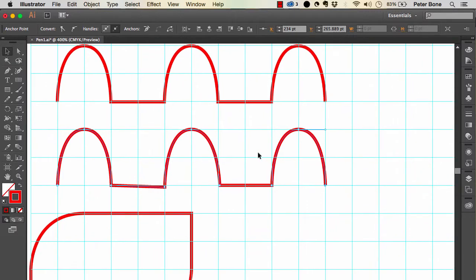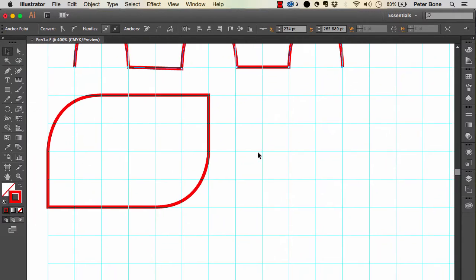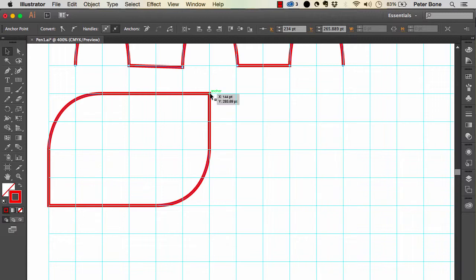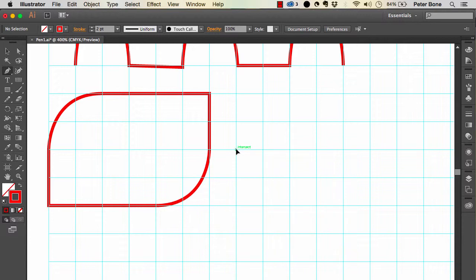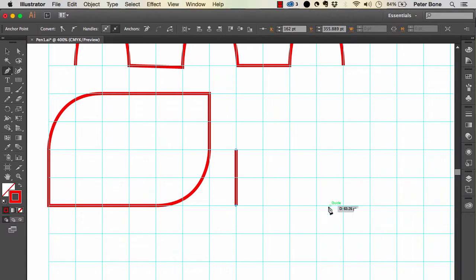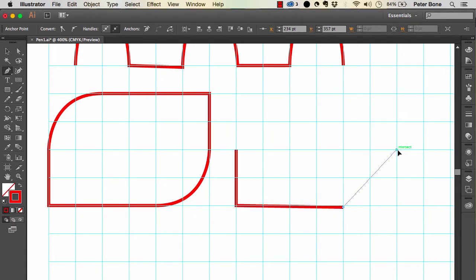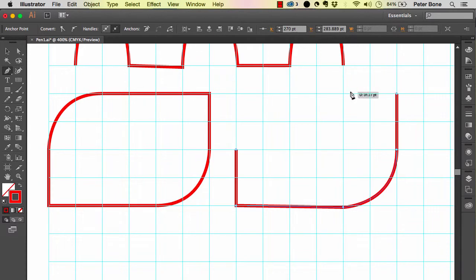Once you're okay with that, shapes like this become pretty straightforward. You can see the anchor points — one here, one here, one here. To draw it quickly: start here, click and drag up, then a simple click, another click, and then click and drag to complete the shape.